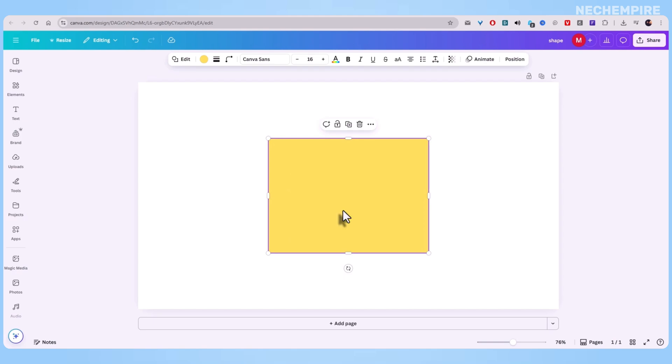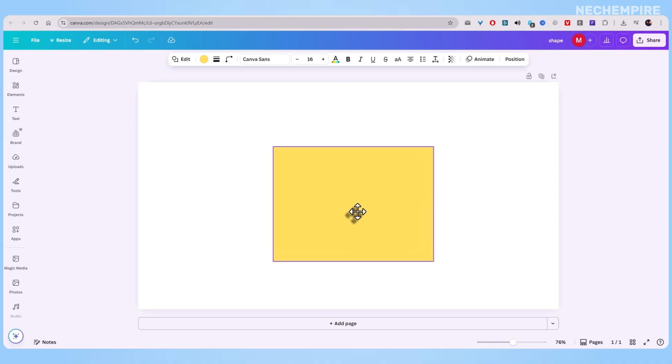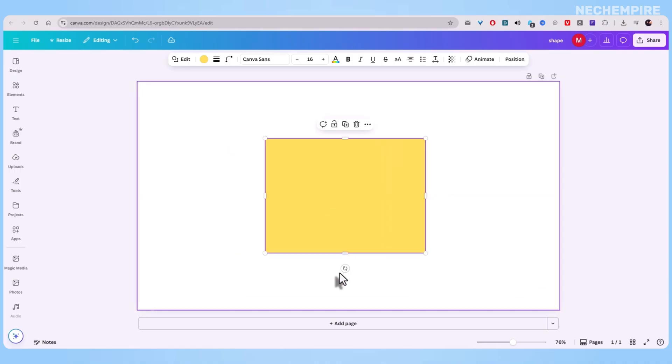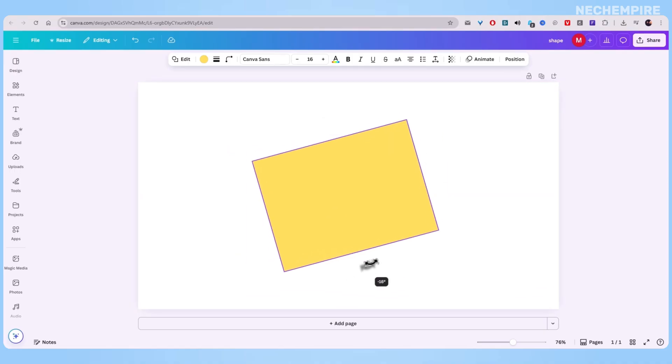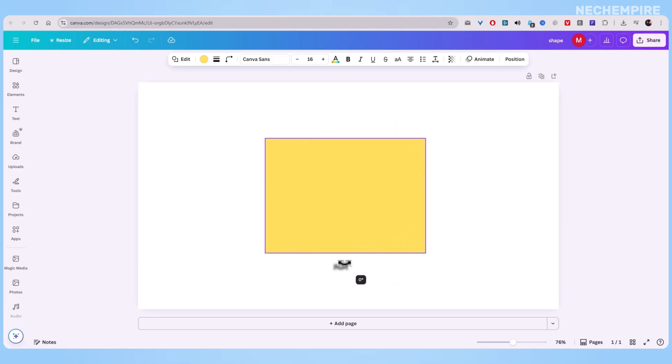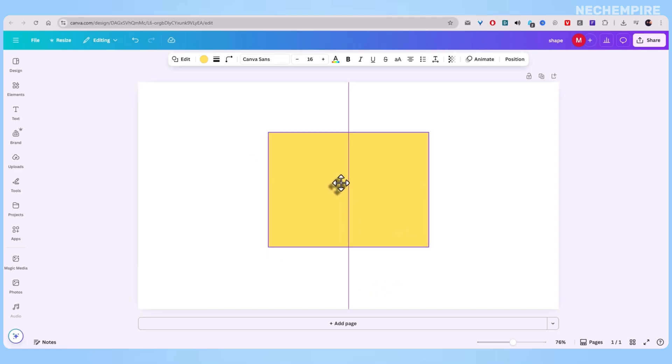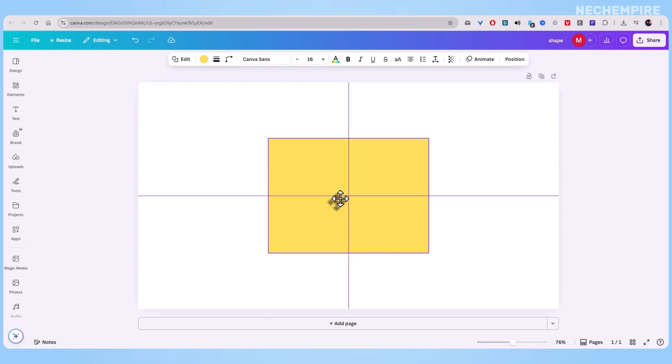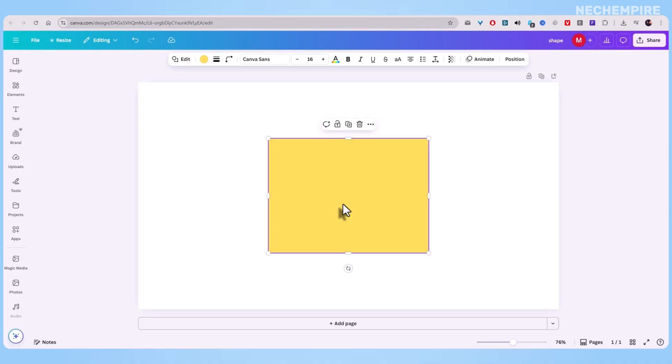Alright, let's get straight into it. First thing, add a shape. Doesn't matter which one. Grab a square, a circle, whatever works for your design. I'll go with a simple yellow square, just to keep things clear. Drop it onto your canvas and size it the way you want.